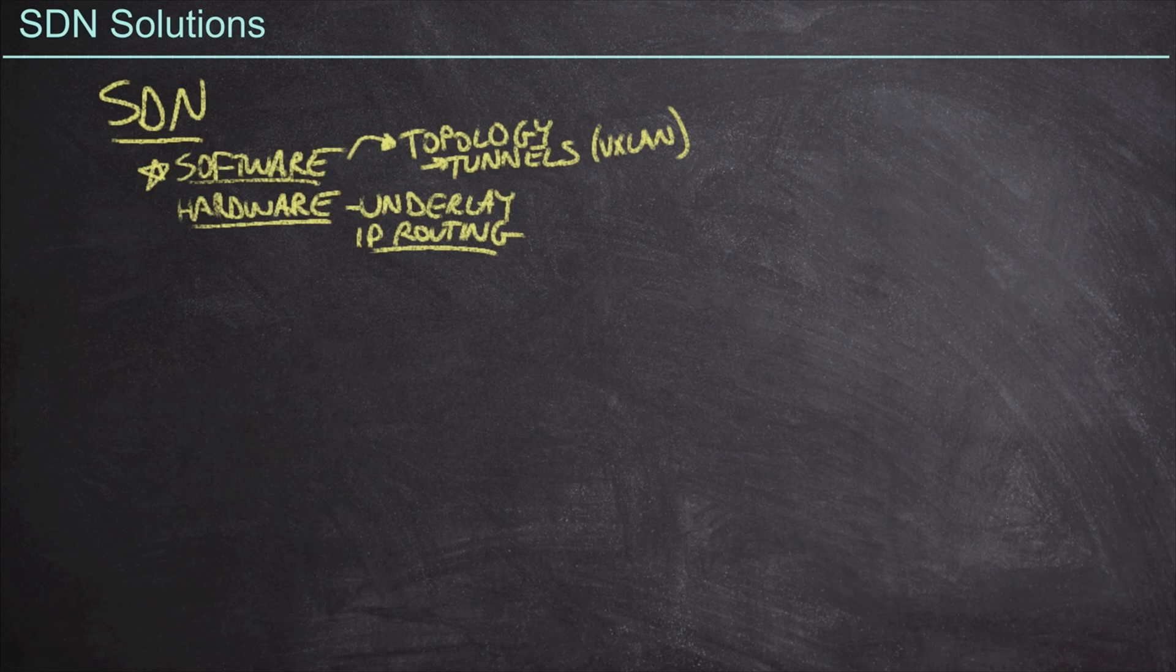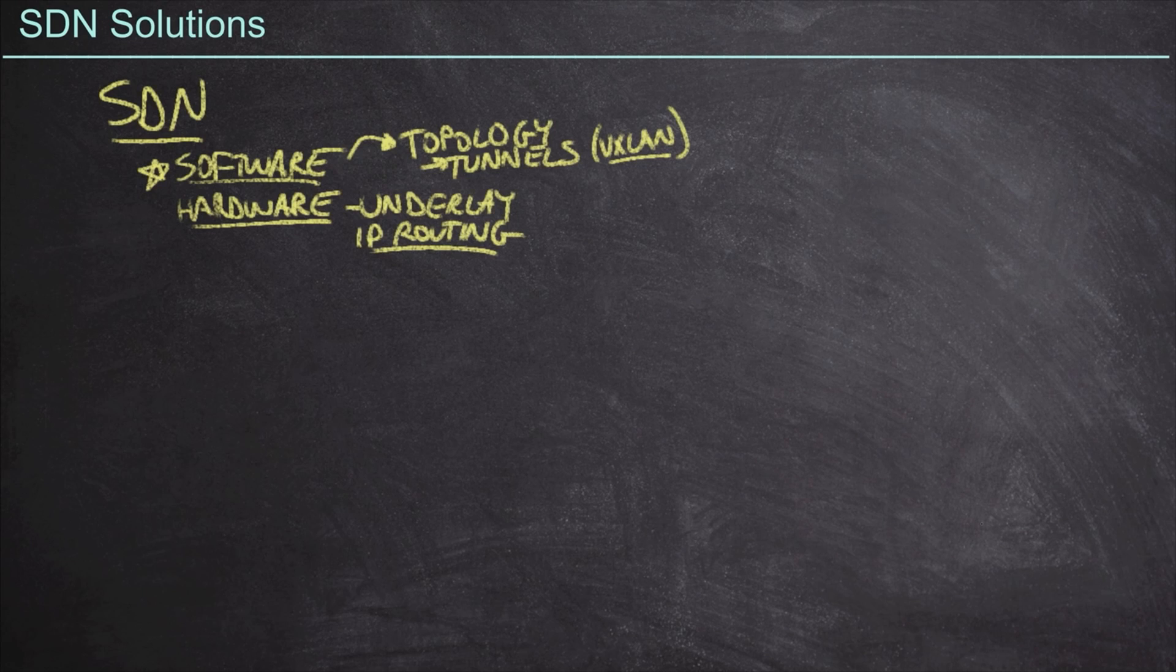In fact, Cisco takes us outside of the data center, and they leverage VXLAN tunnels in an SDN solution called Software Defined Access, which we'll be talking about here in a little bit.